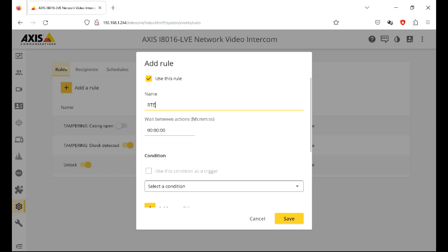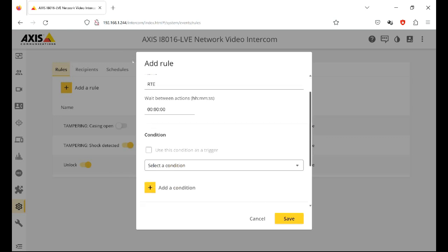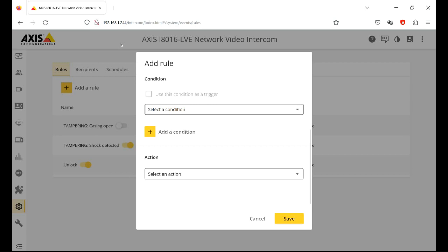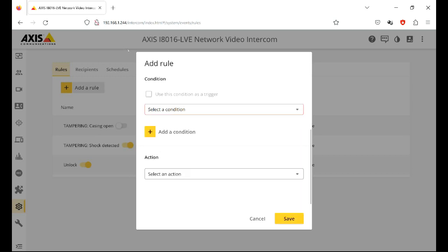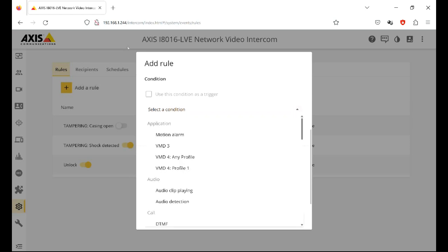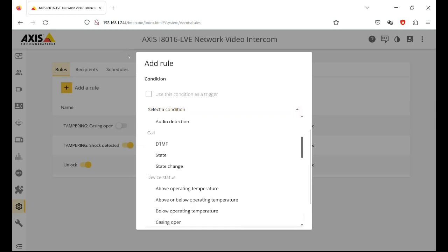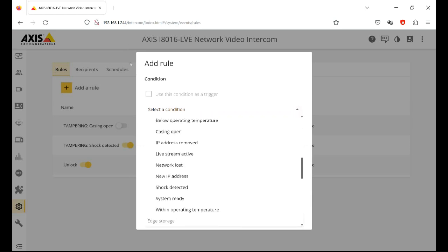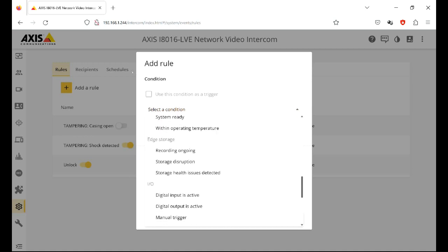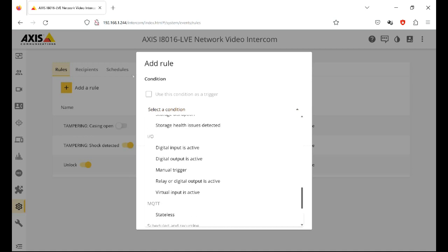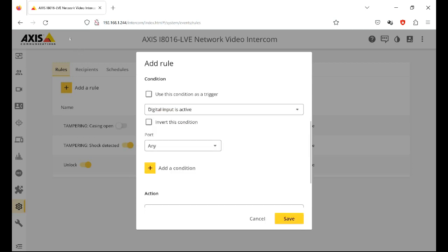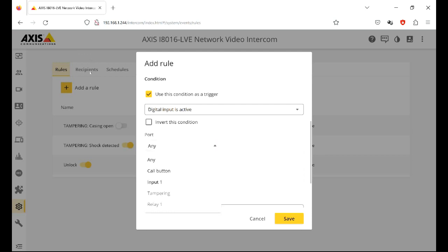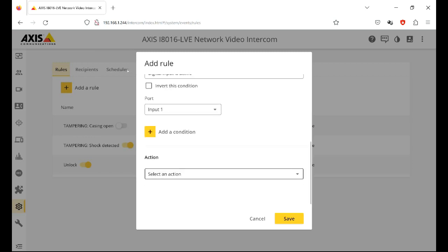It's always available. Scroll down a bit. Select a condition. What's going to create this rule? What's going to trigger the rule? So we're going to use the input, input one. So if we scroll down to inputs and outputs, IO, inputs, outputs, the digital input is active. Use this condition as a trigger. What is the input? There'd be input one.